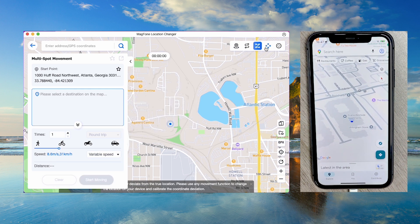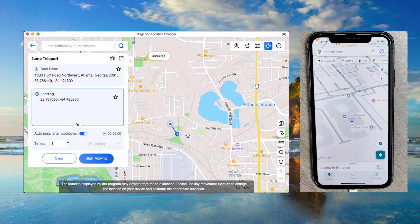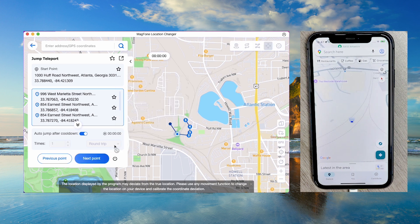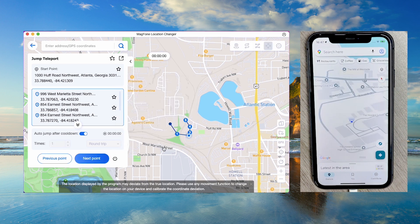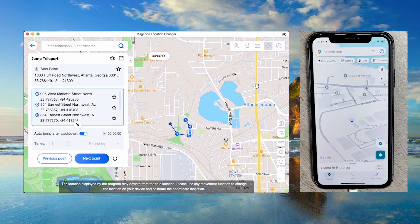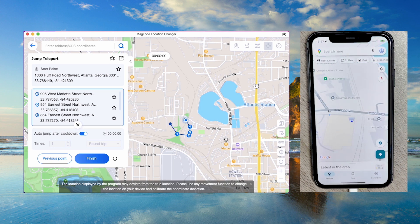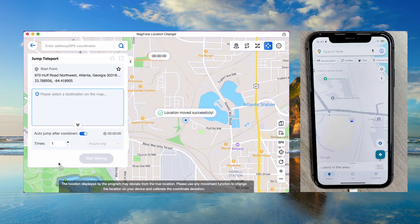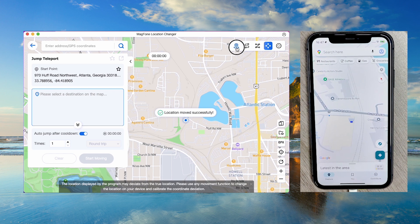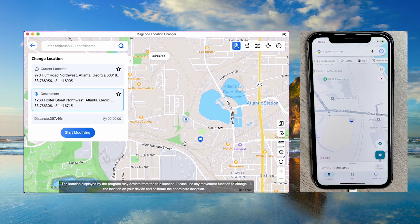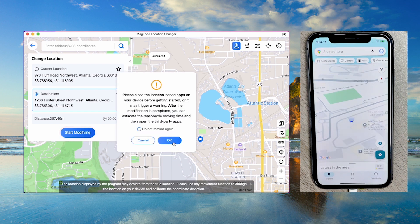Jump Teleport mode can instantly teleport to any chosen location with just one click. With MagFone Location Changer, you can modify your location effortlessly.